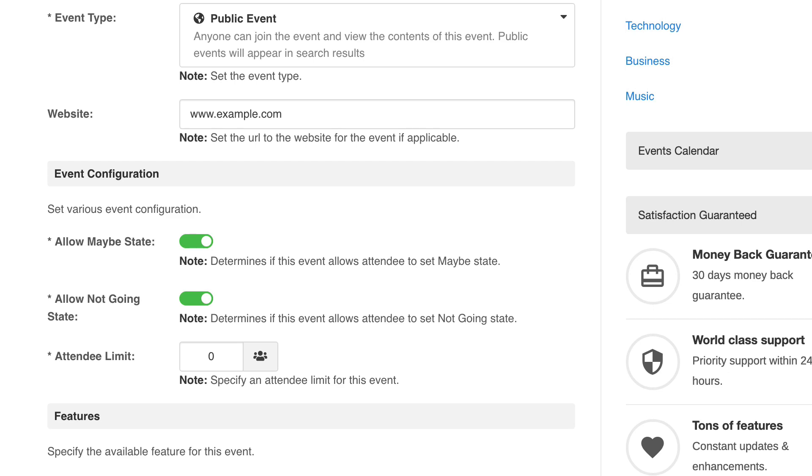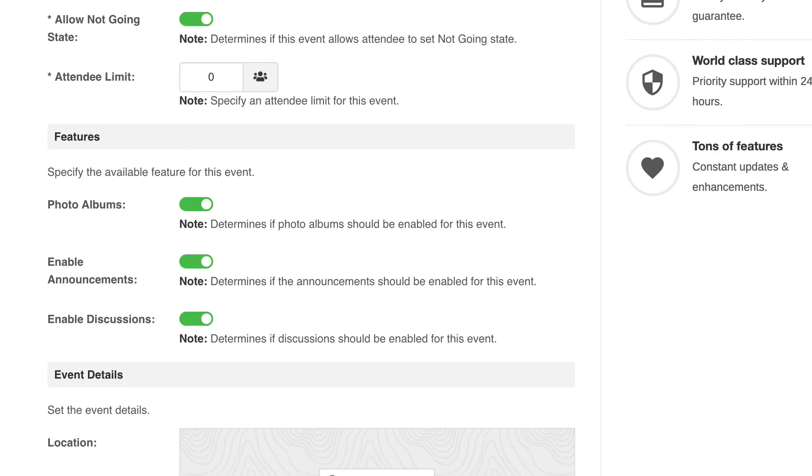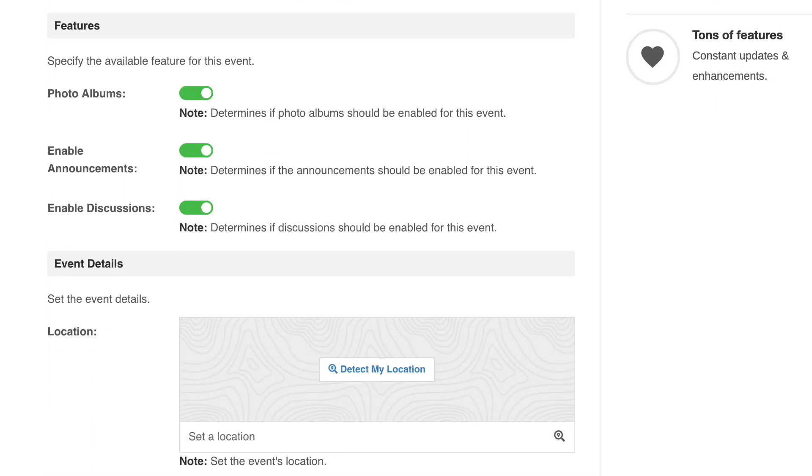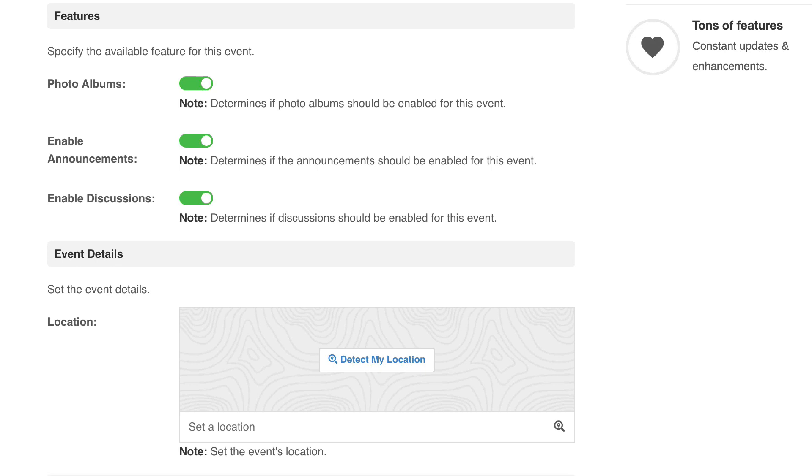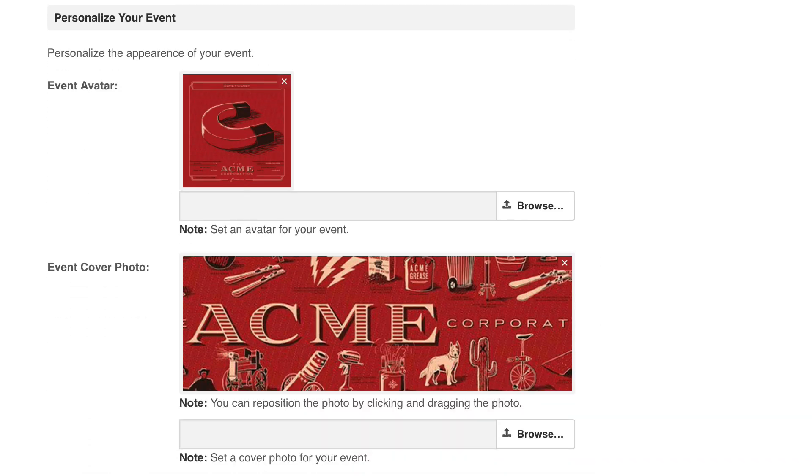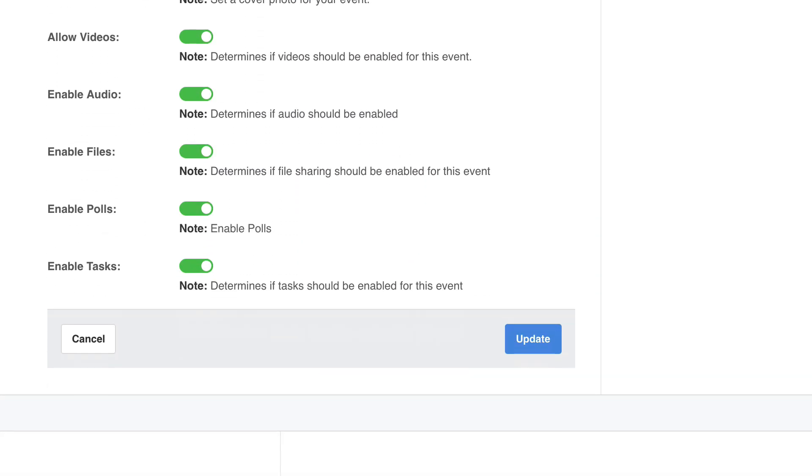As well as various content sharing options such as photo albums, discussions, and then videos, audios, files, etc.